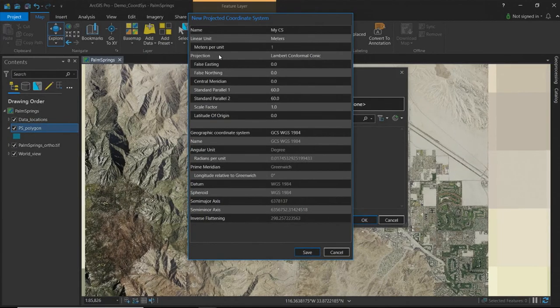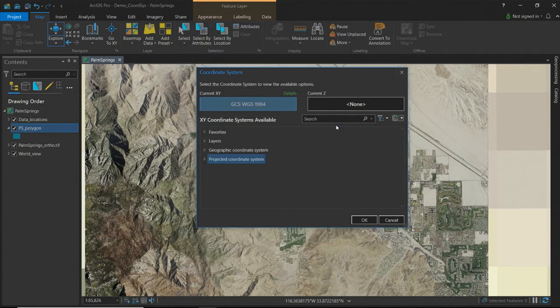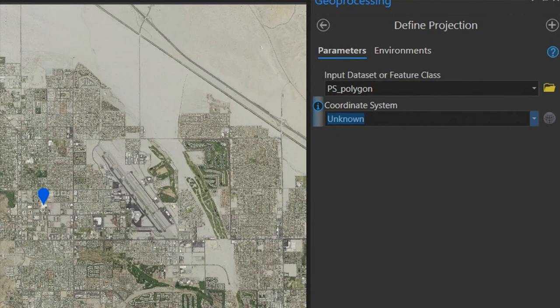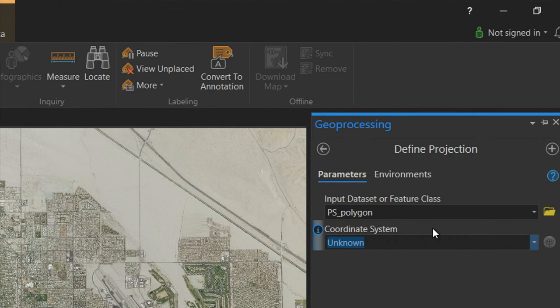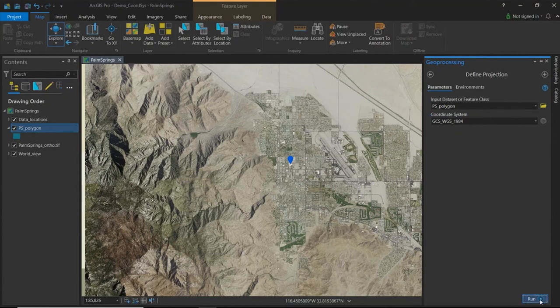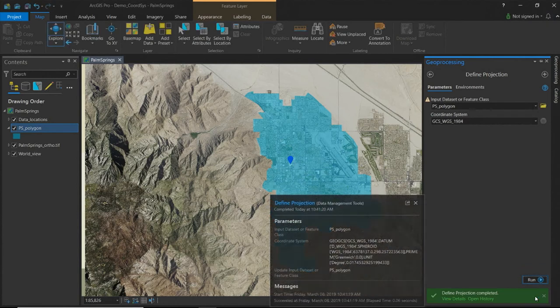Another trick: if you know the WKID of your coordinate system, you don't have to browse — just type it in. WGS84's ID is 4326. As soon as you confirm that, the system searches and adds it automatically. So I set it up and run the Define Projection tool. As soon as the tool finishes, my data suddenly lines up and the issue is resolved.